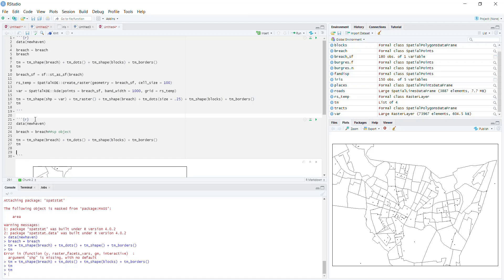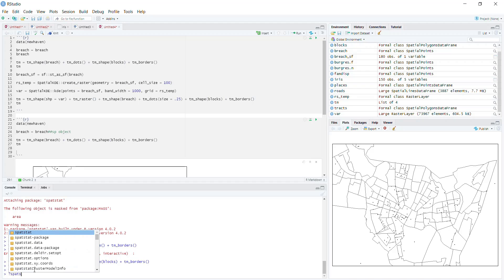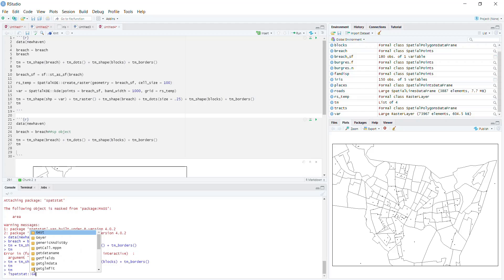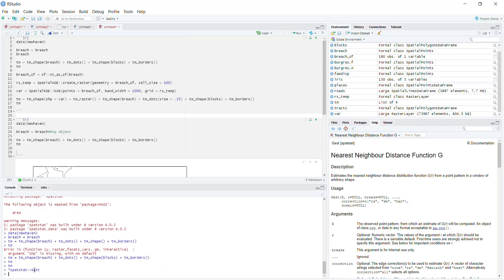Okay, so in terms of spatstat, the function we're going to be using is called Gest. We're going to do spatstat::Gest—that's capital G, capital G, lowercase est. This is the nearest neighbor distance G function. So what does it take? The big one you're going to worry about is this giant x parameter, and this is that PPP object.